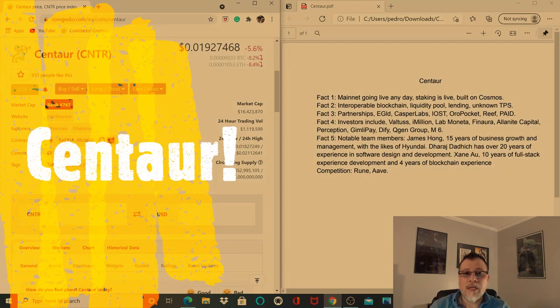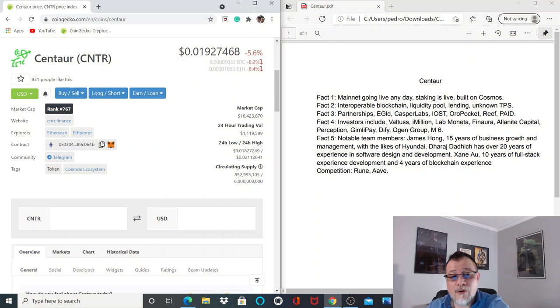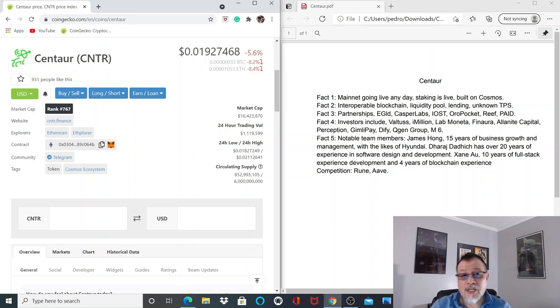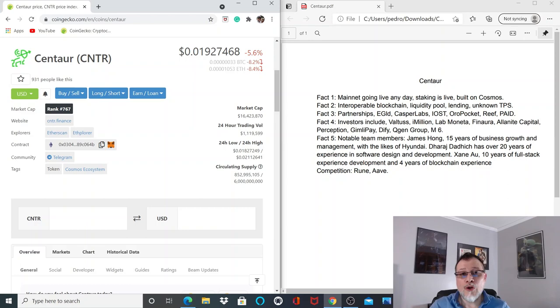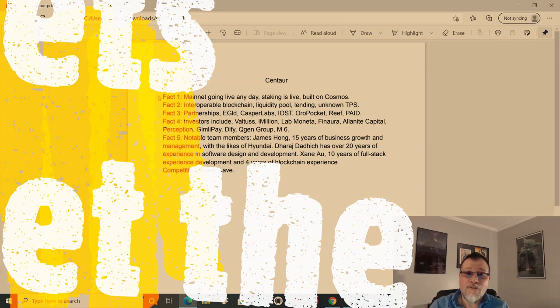Next gem is Centaur. Centaur is currently trading on CoinGecko just under two pennies. Why do I love this project? This project is a mix between Aave and THORChain Rune—it's a mix between a decentralized bank and a cross-chain liquidity pool. Two ingredients that will almost guarantee success.